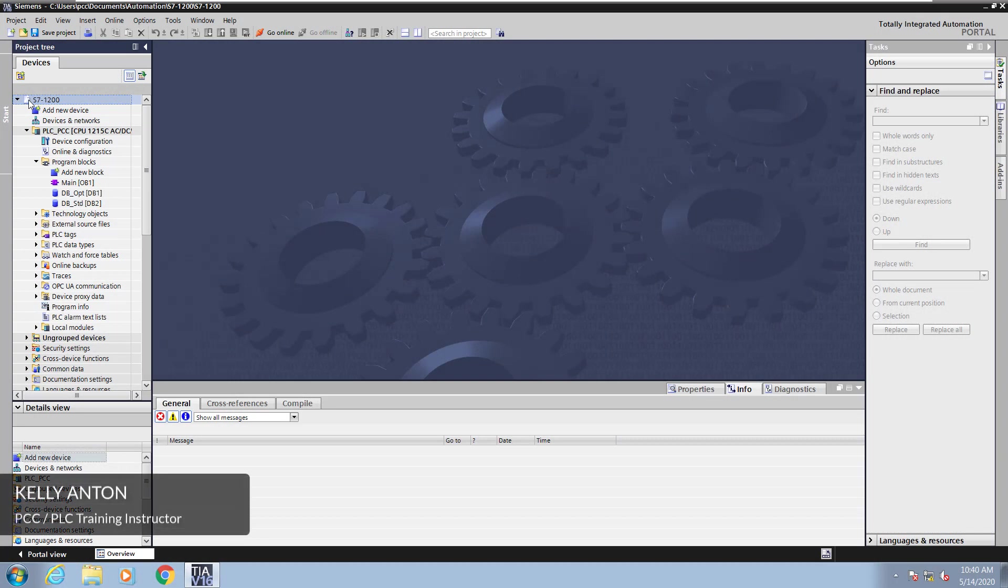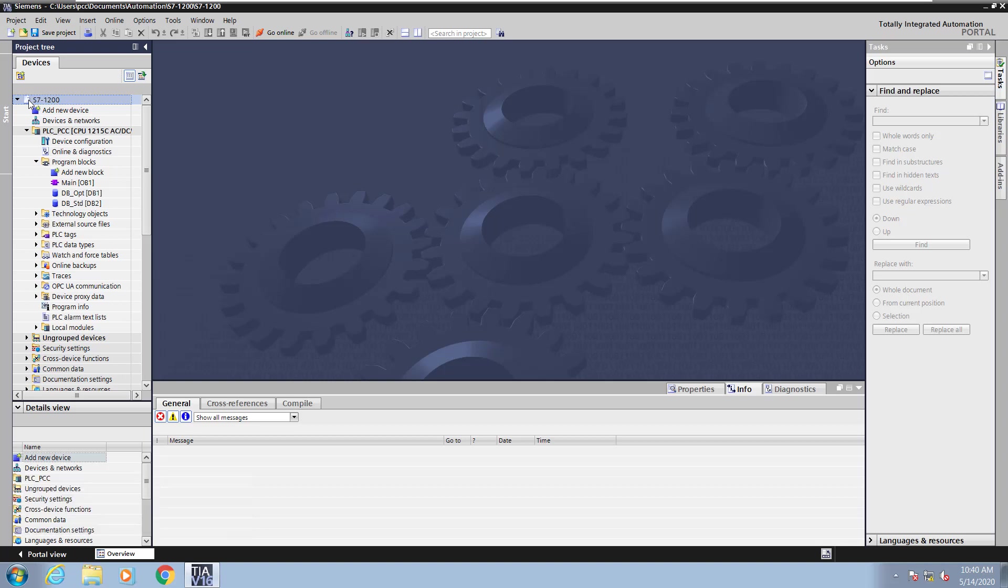Hello, my name is Kelly Antone, PLC training instructor with PCC. In this lesson I'm going to cover global data blocks part two.